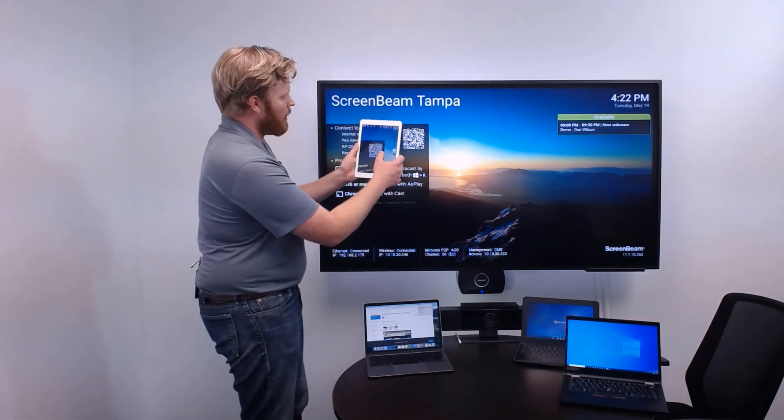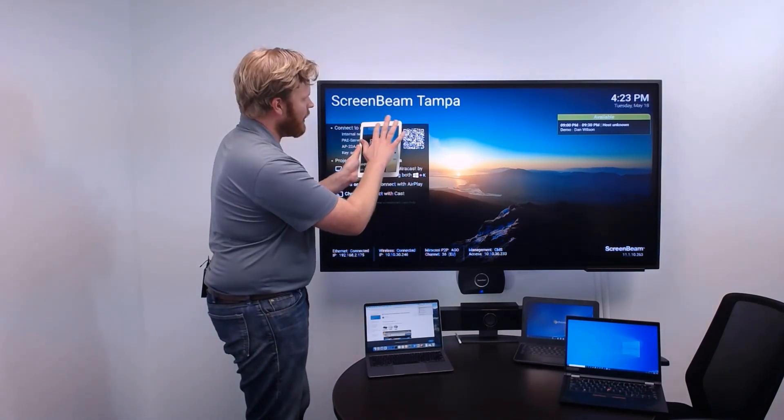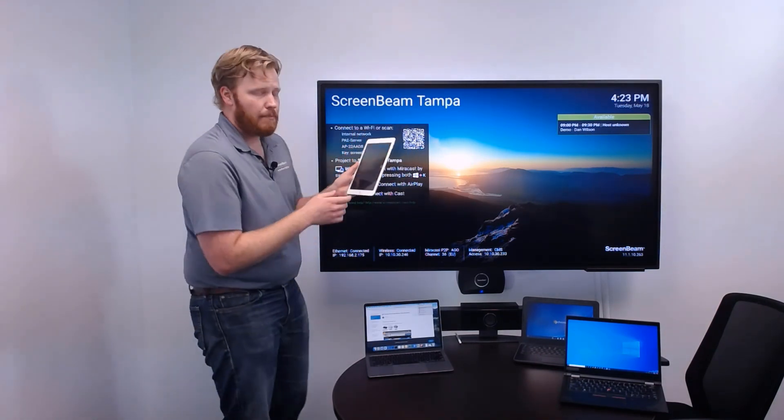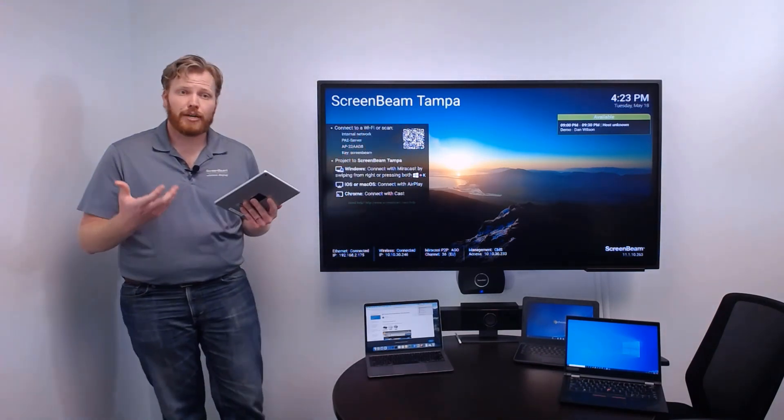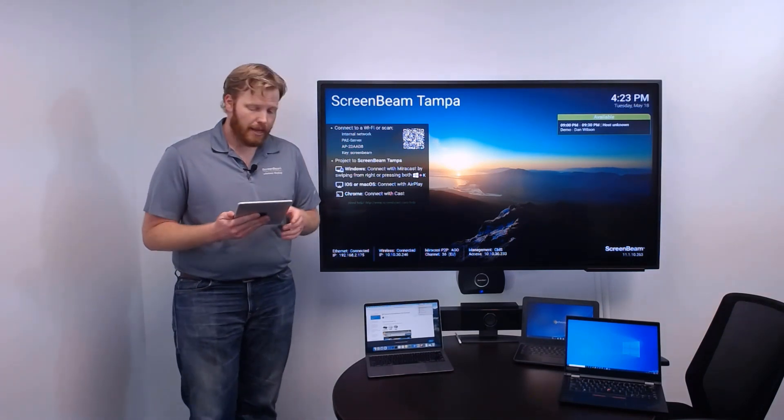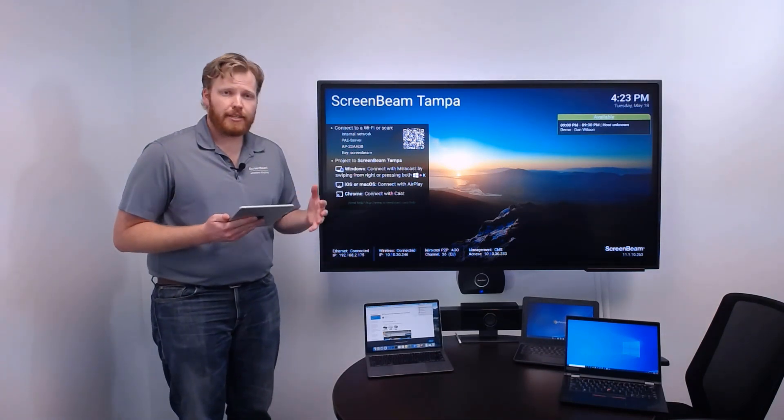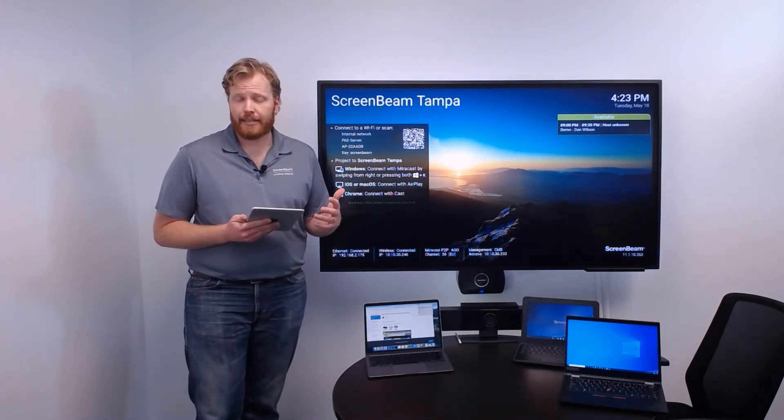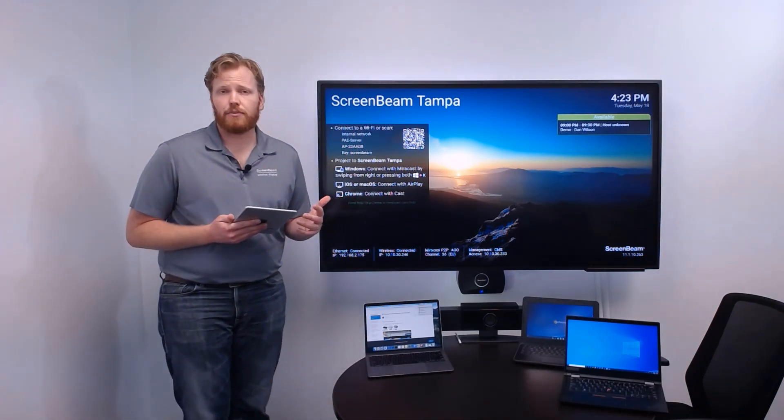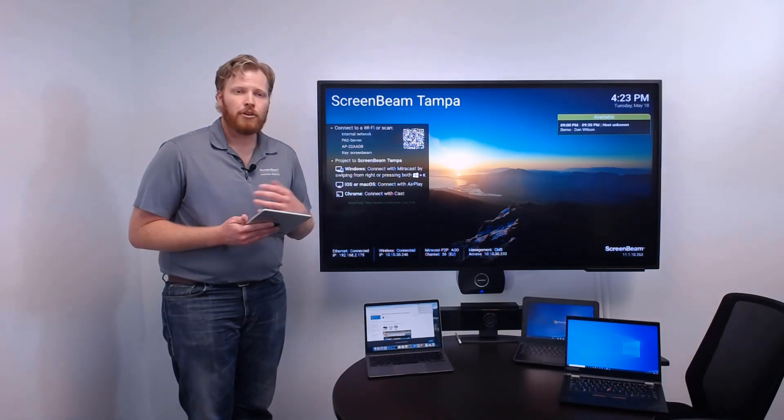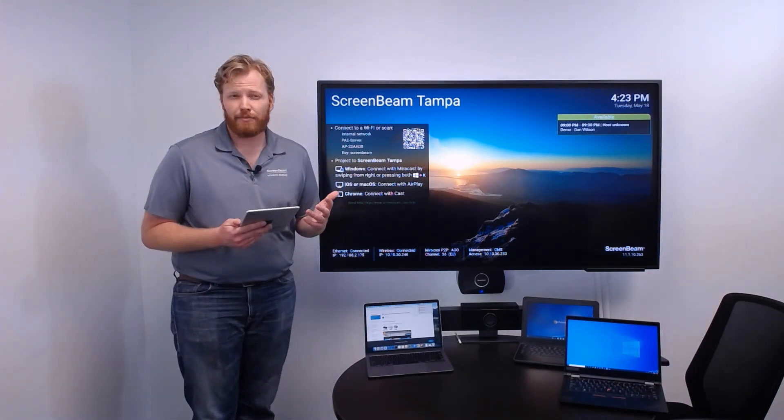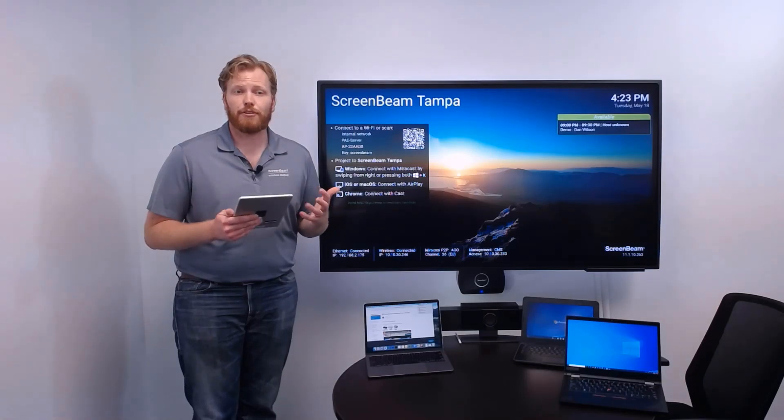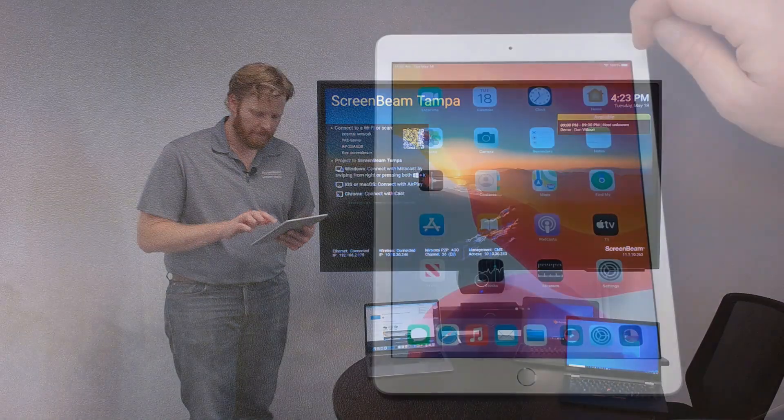So, if I open up the camera app on my iOS device, then I can point it at that QR code and I can join that local Wi-Fi network. So, that might be good for a scenario where you don't have network access in the location where you want the ScreenBeam to be deployed. Or maybe you want to provide access for wireless display to some guest users that you don't want to have on your network.